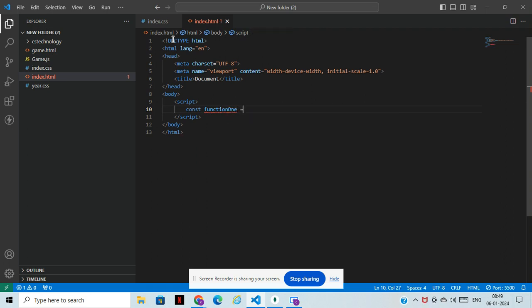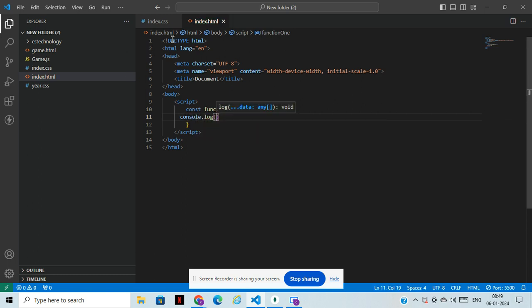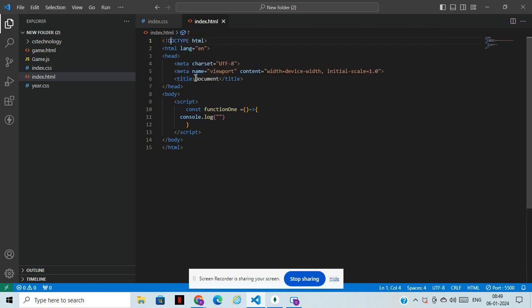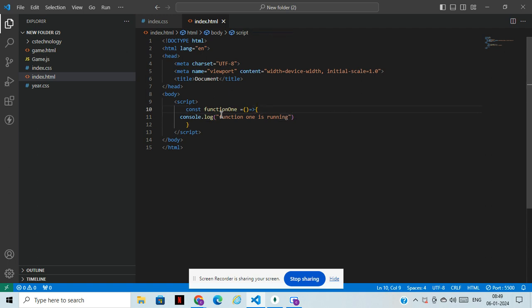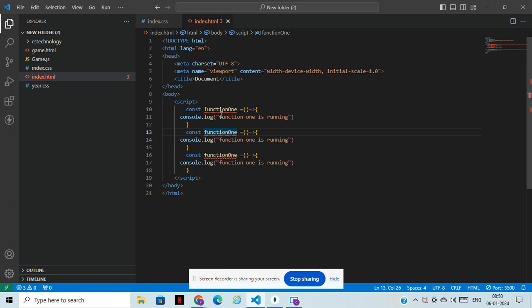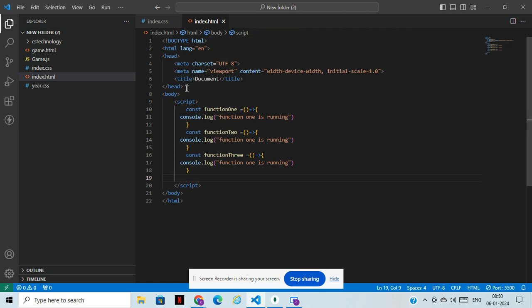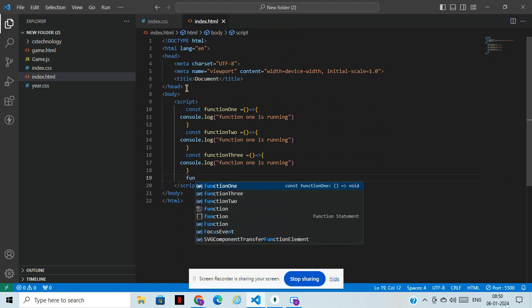I will be taking here some three functions. Inside the function, I will write console log and I will be writing function one is running. I will be taking three functions, so we'll change this to function two and function three. Quickly we'll just call those functions.